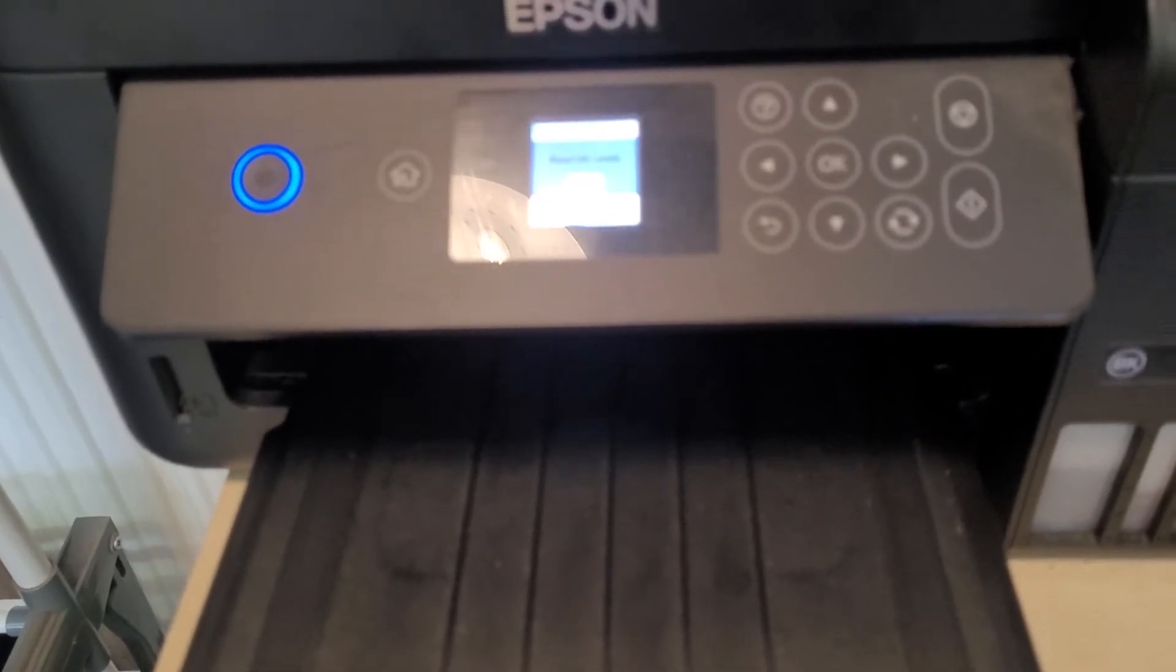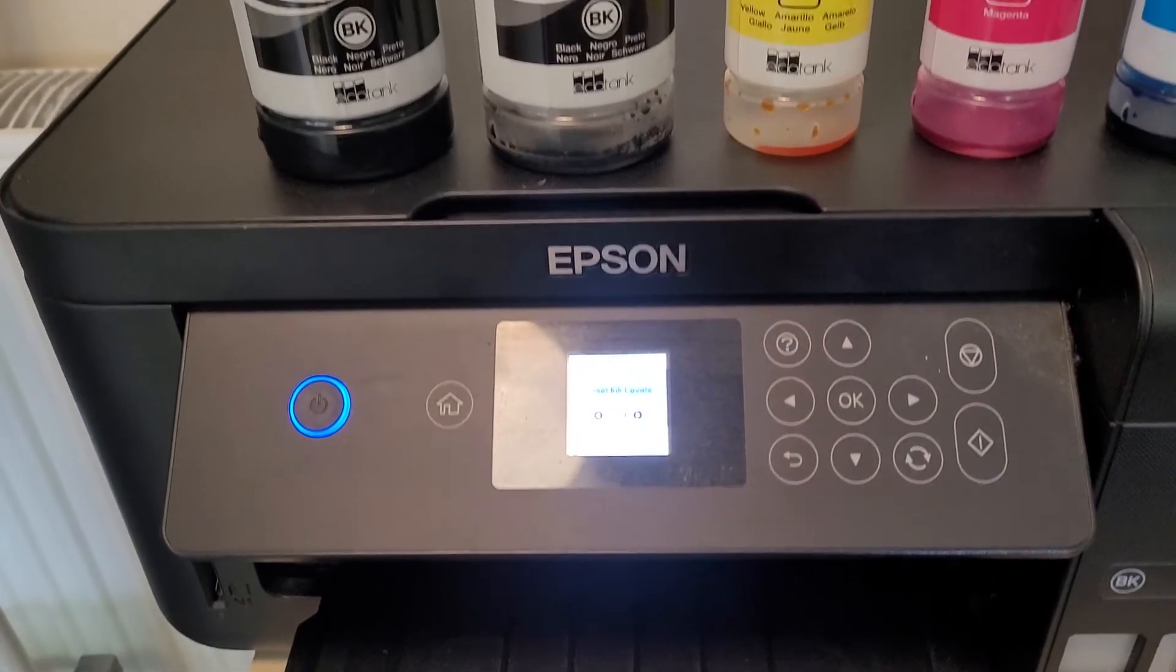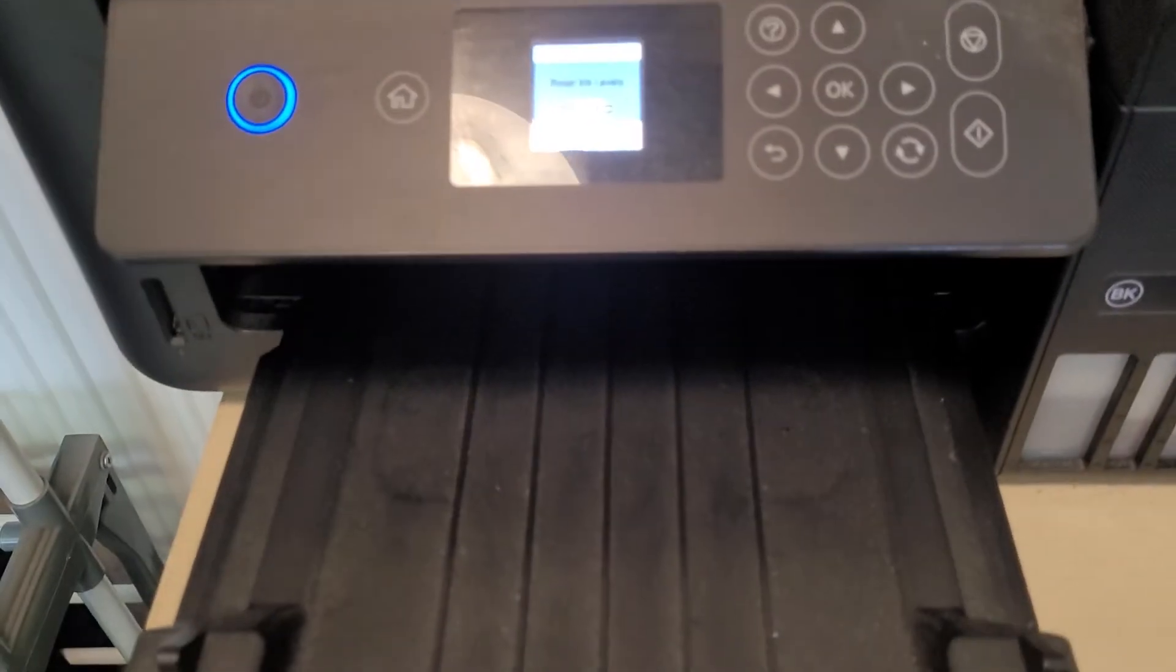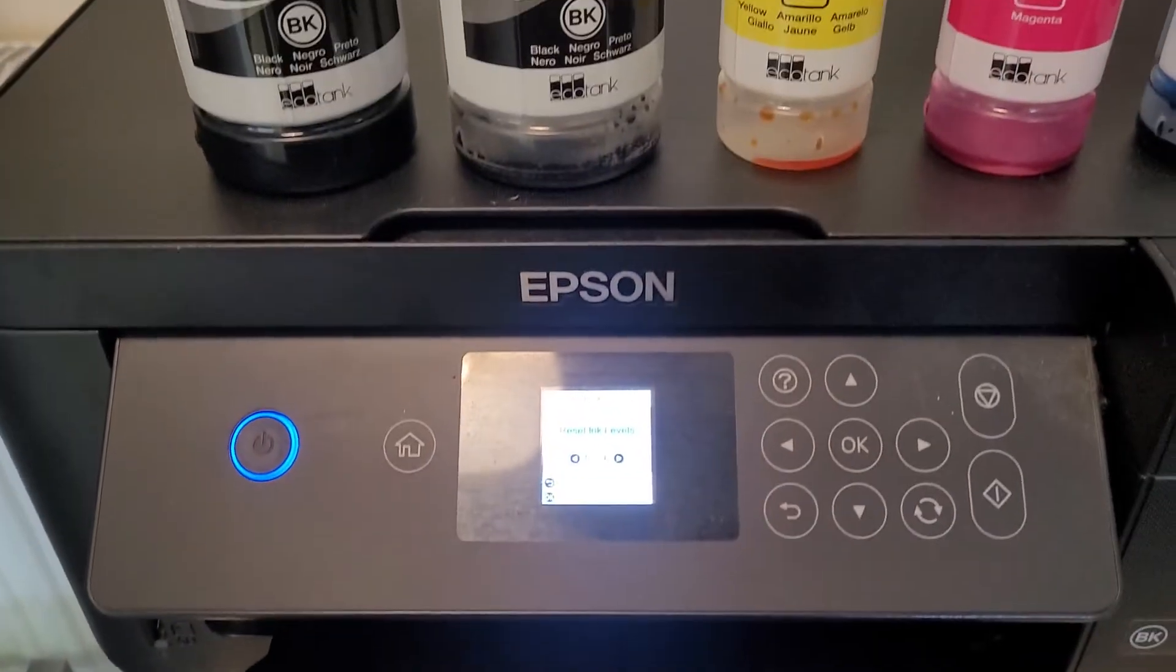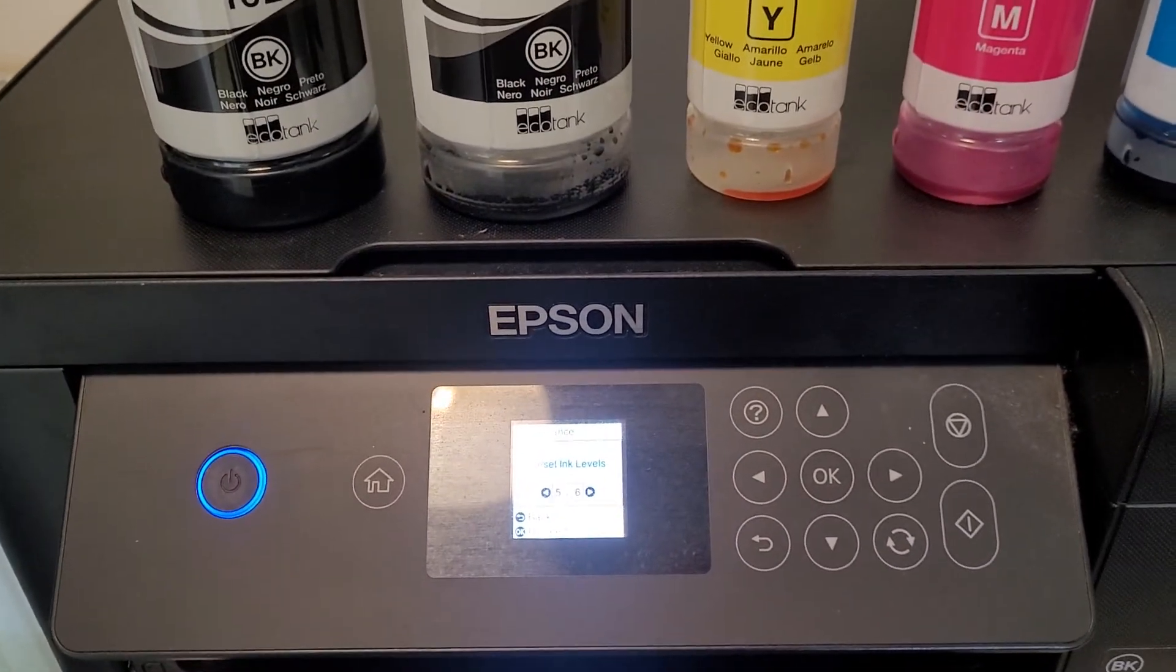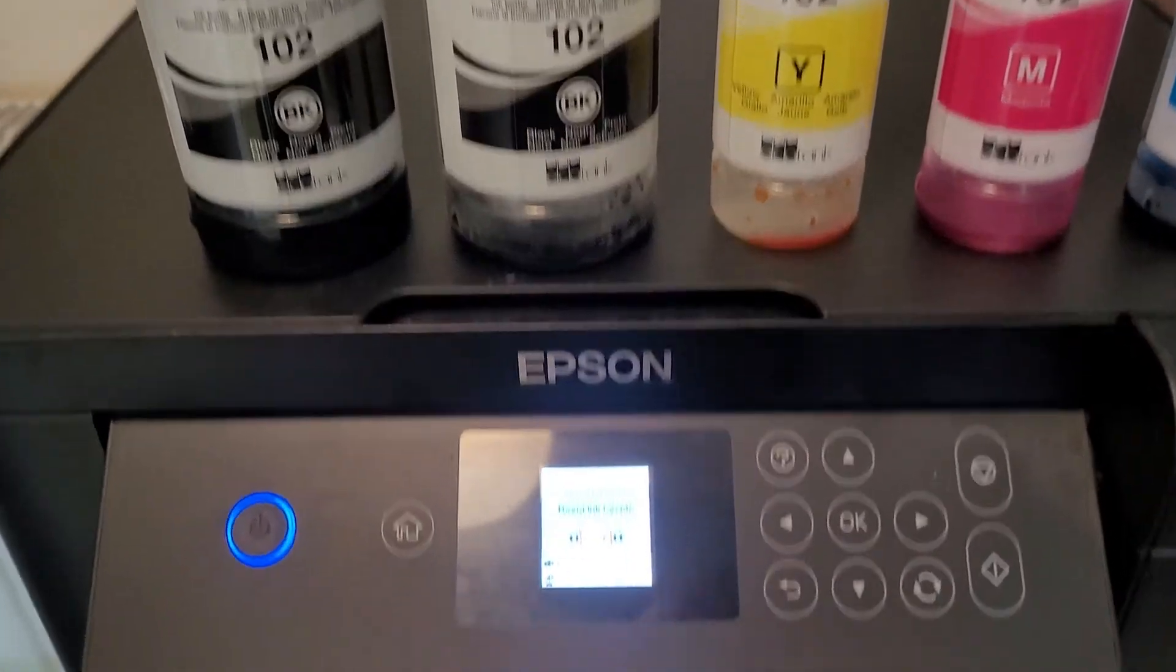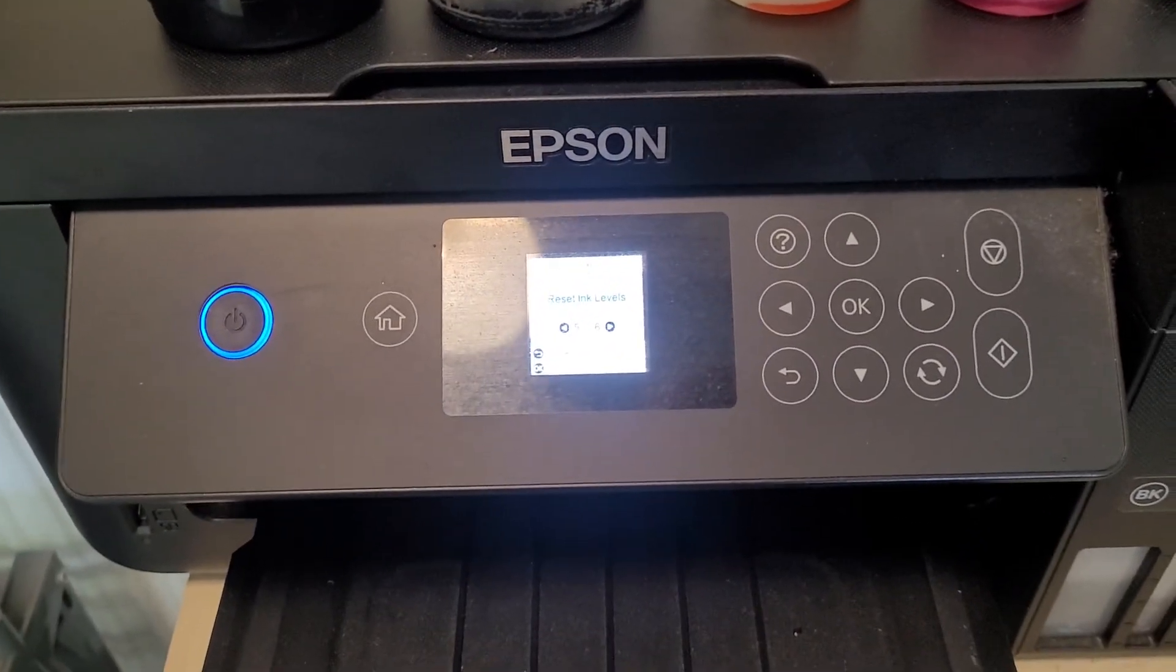So just be aware of that, especially if someone in your family comes to you and goes the printer says it's out of ink when it's clearly not, I've just topped it up. Then that's how you solve the problem - reset the ink levels.